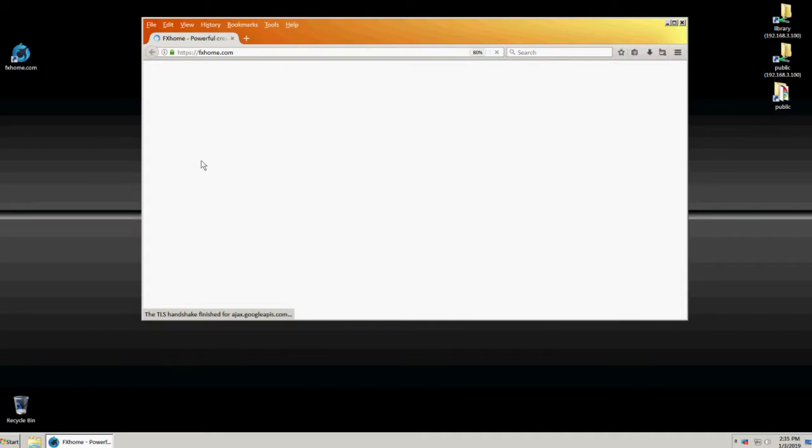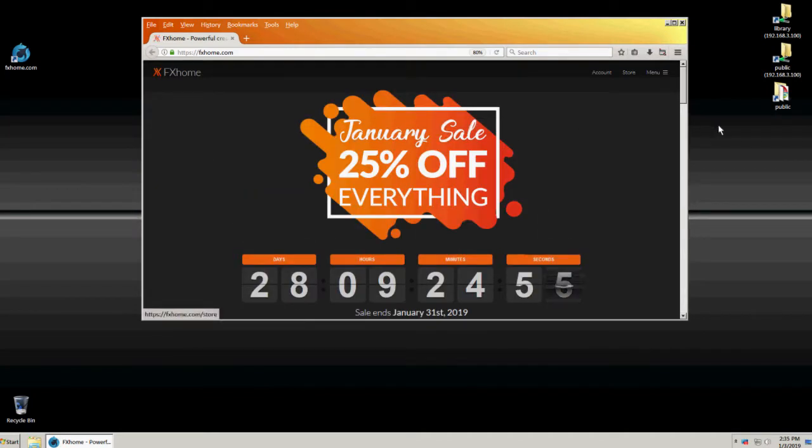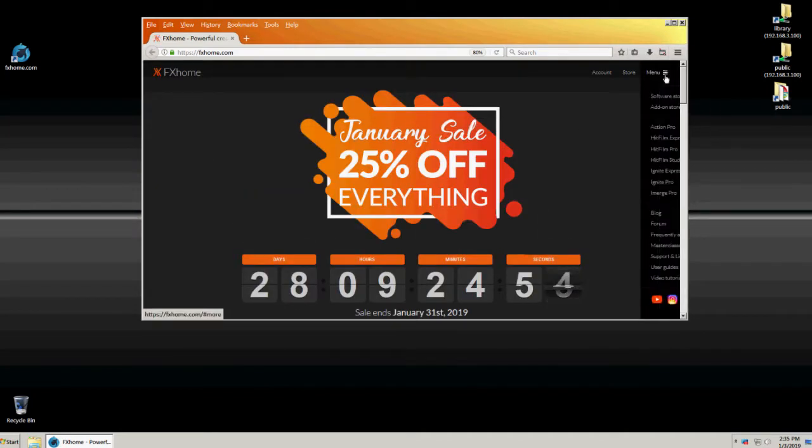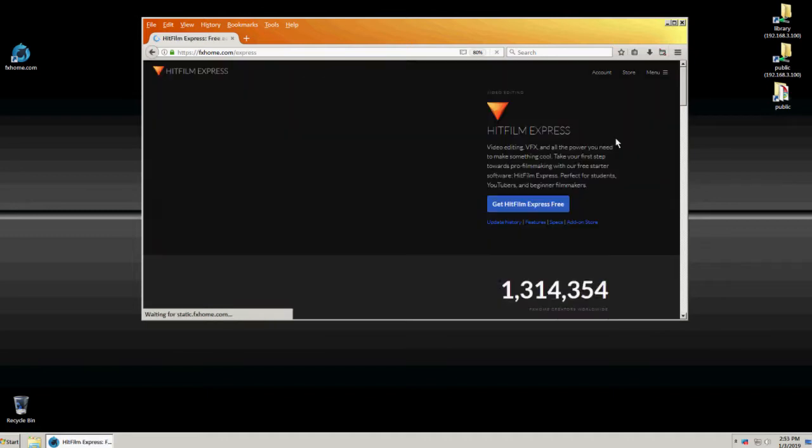Next, download the program installer. Visit fxhome.com, click Menu, HitFilm Express, and get HitFilm Express free.